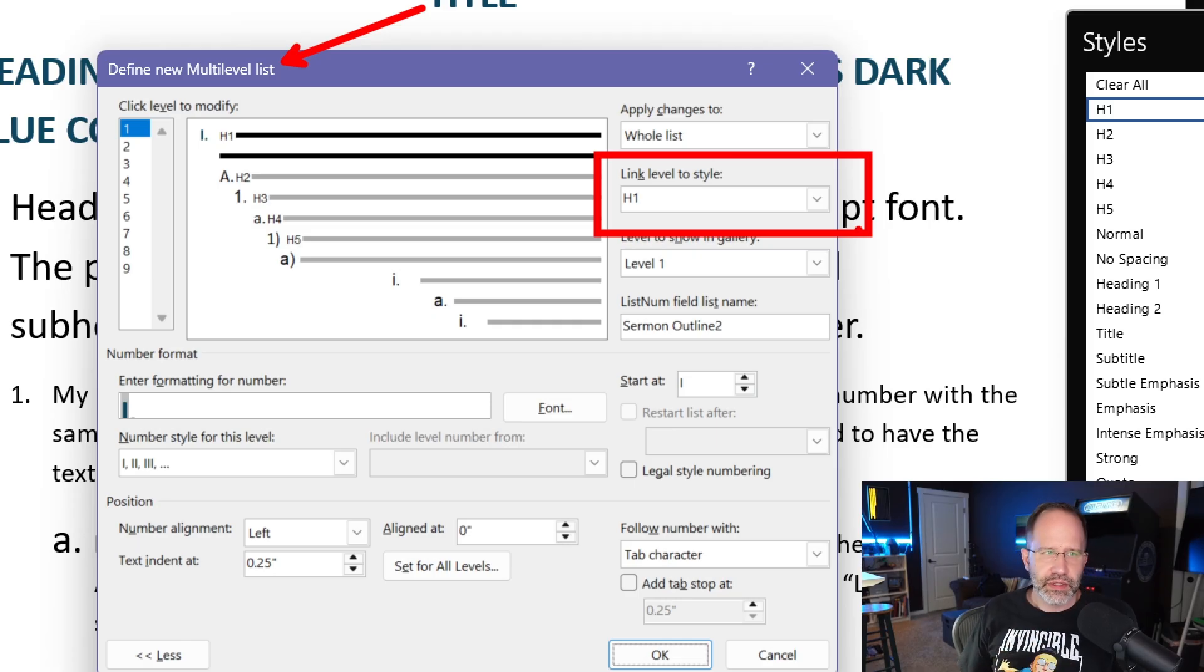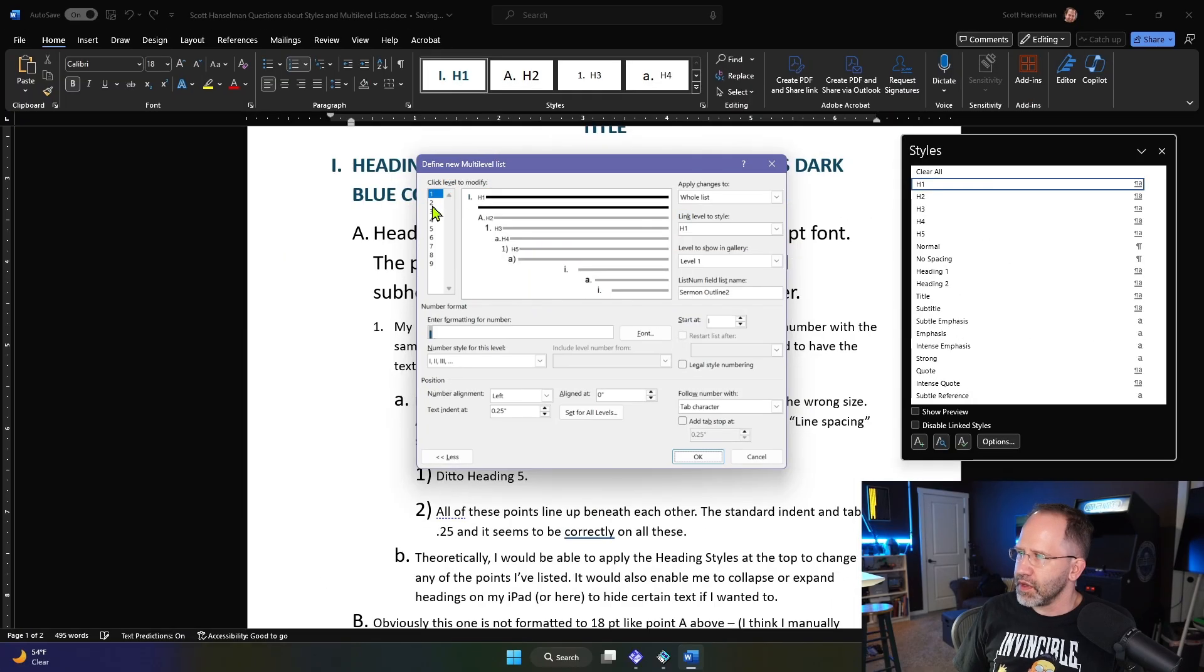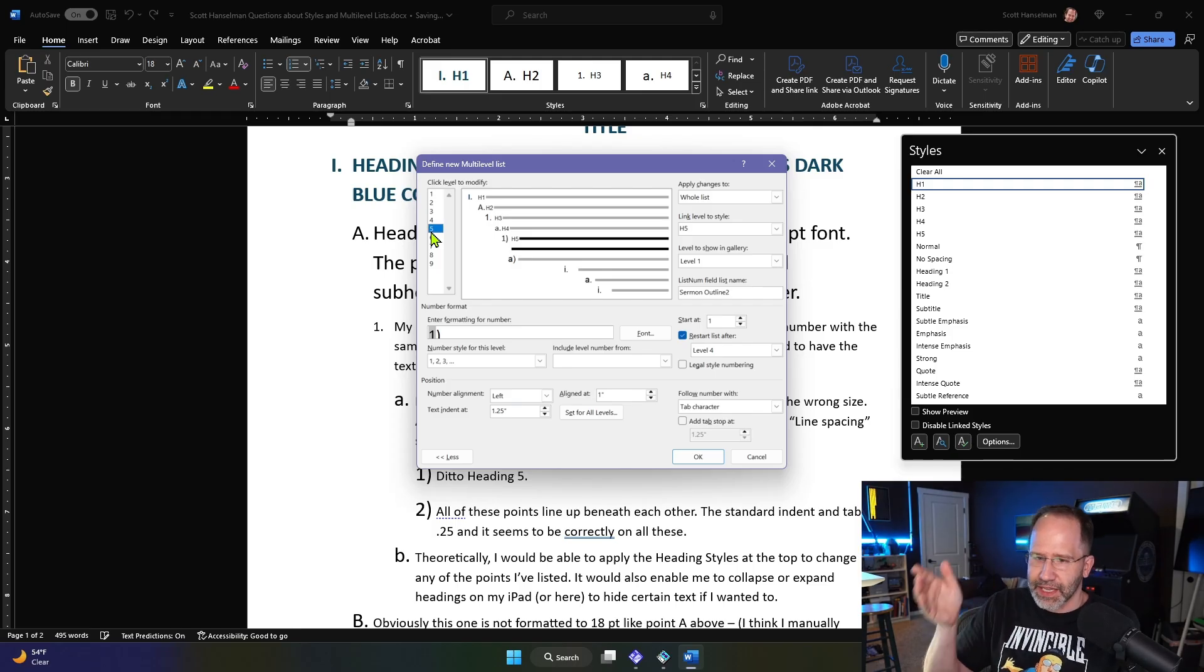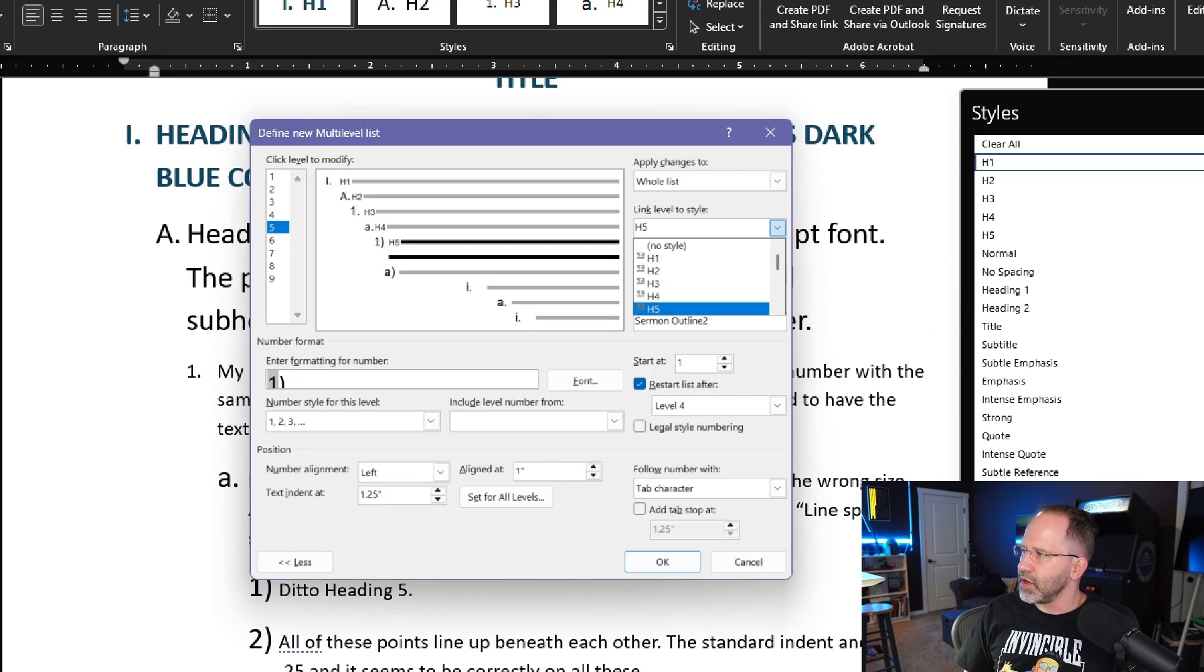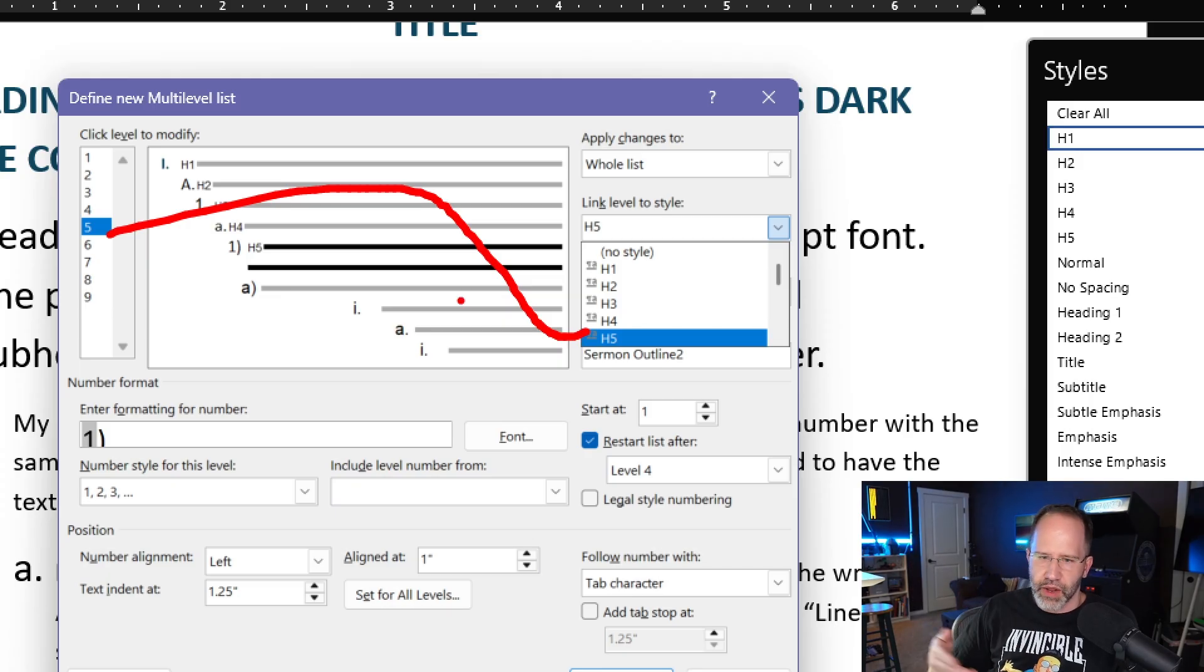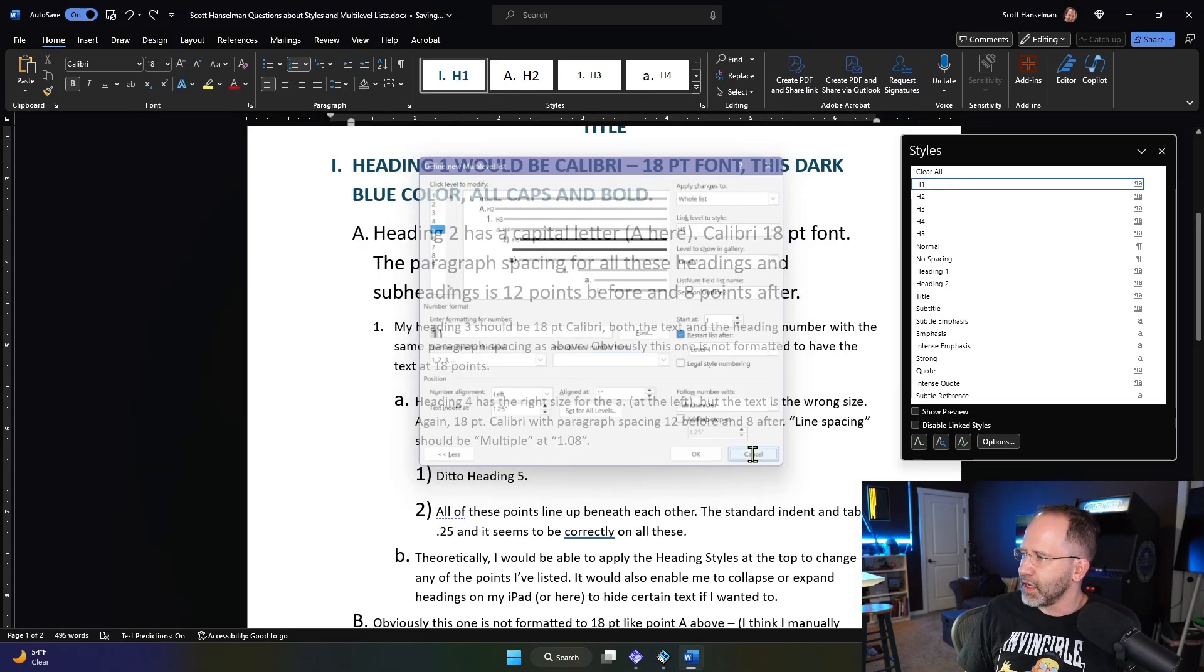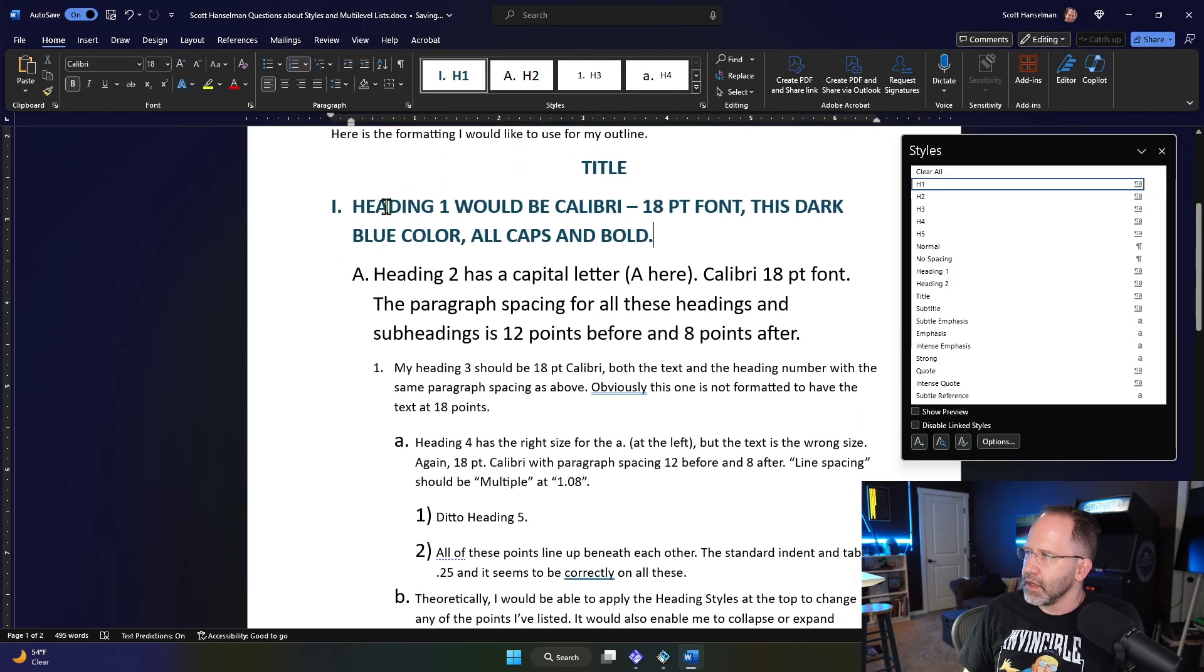So here we have a multi-level list and we can link the level to the style. In this case, level one is linked to the one that I just named H1. So then two is two, three, four, five. That happened automatically because I was selecting already nested items within the list. But if you wanted to clean that up, you can. You can link any level to any named style. The names don't matter. Foo, bar, baz, whatever. In this case, I chose to do it that way.